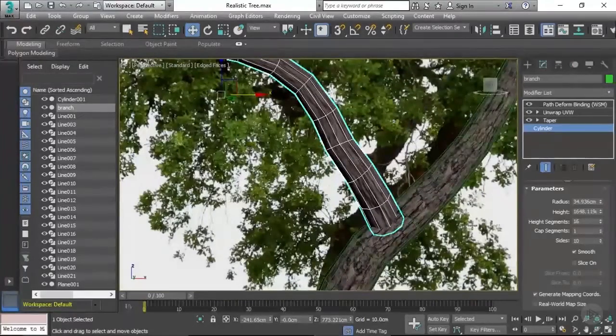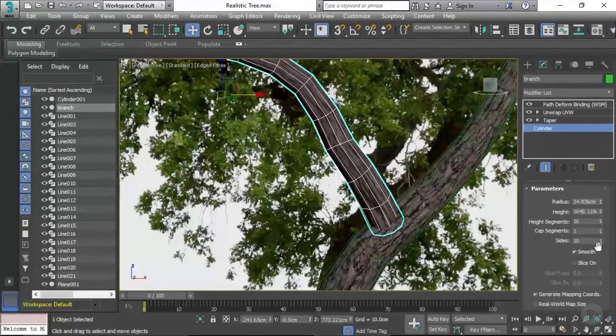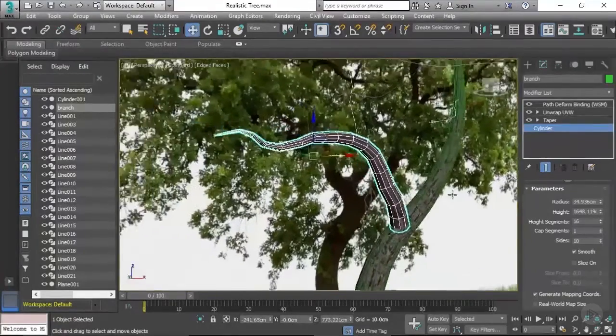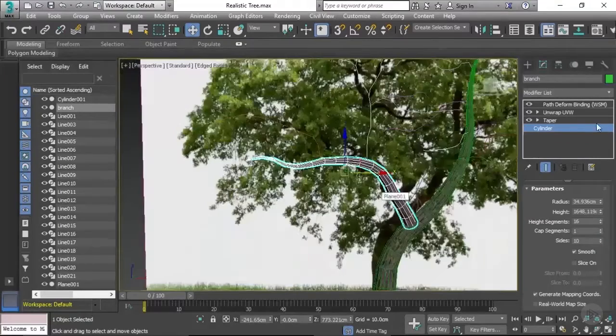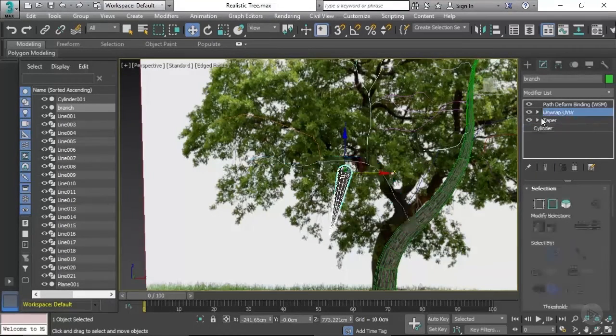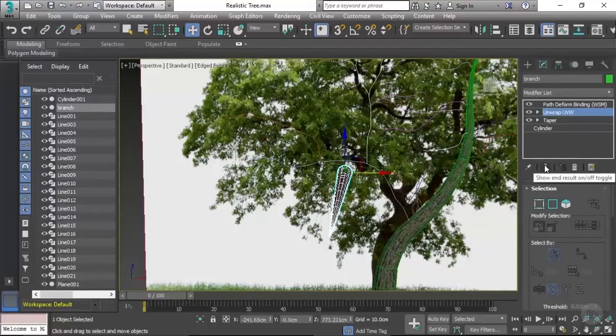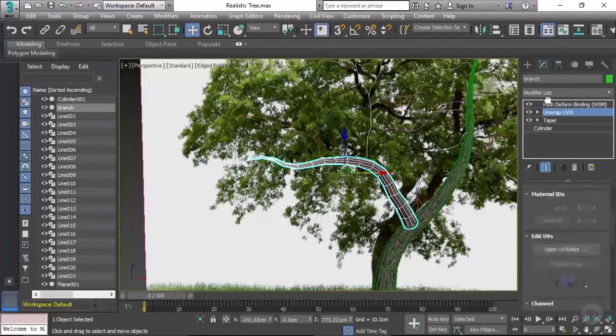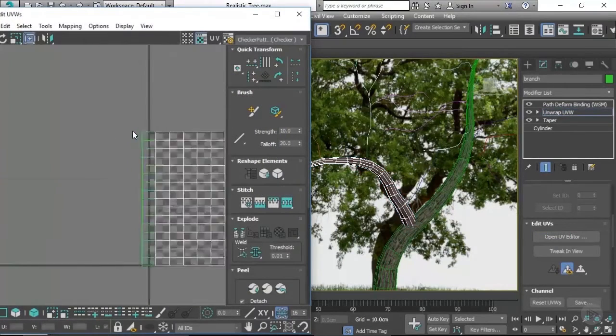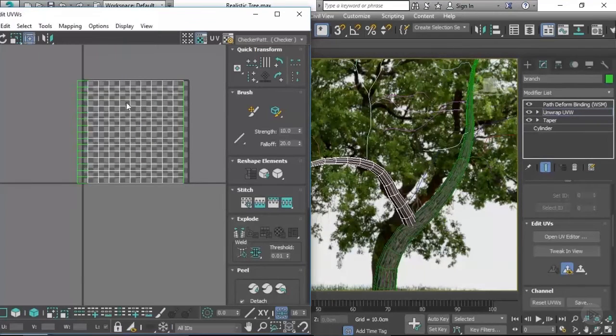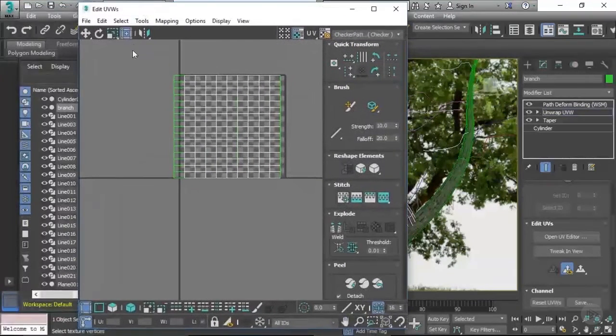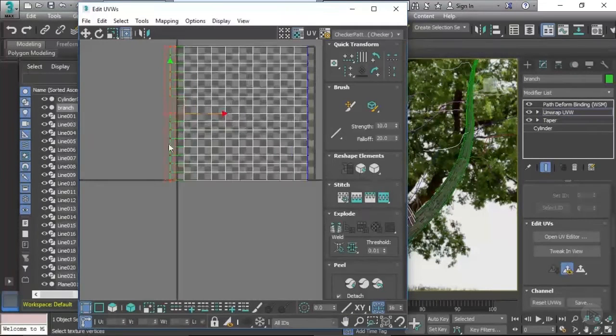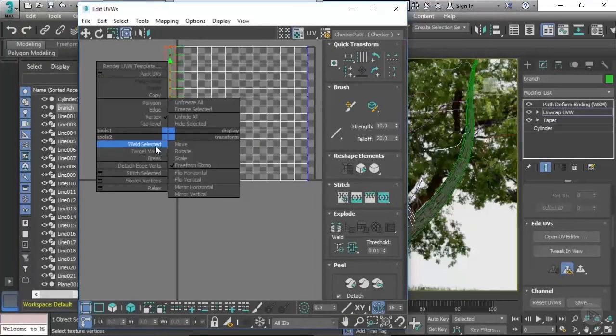Now going through this process and adjusting the segments and the sides will break the unwrap for this branch, but that's not really a big issue because it's a very quick process, quick and easy to fix. So to fix that we're going to be going into our unwrap modifier, clicking on this icon to show the end result, and we're going to be going down to our open UV editor and repeating the same process that we used on the main tree trunk. So I'm going to be doing this process for the branch. If you want a recap on the unwrapping process then please take another look at video three in module one.